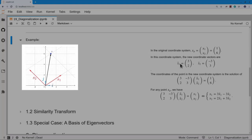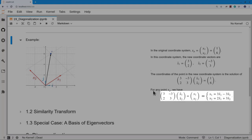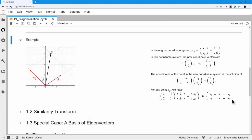Then the new coordinates — the multipliers on s1 and s2 such that that combination adds up to point p — satisfy: the matrix with first column 3, 2 and second column minus 3, 3, times the new coordinate vector for p, equals the current coordinate vector for p. When we multiply that out, we find the original coordinates x1 and x2 can be written as a linear combination of the new coordinates x1 tilde and x2 tilde. So if I have an expression involving x1 and x2, this is just a substitution of the x tilde variant.